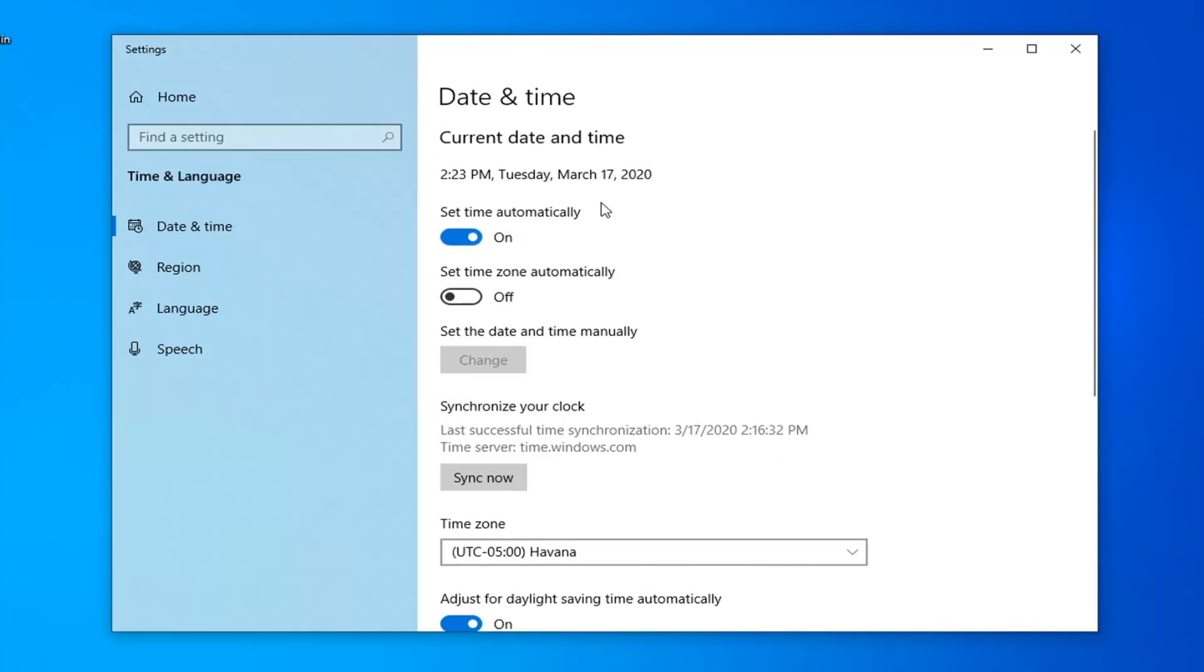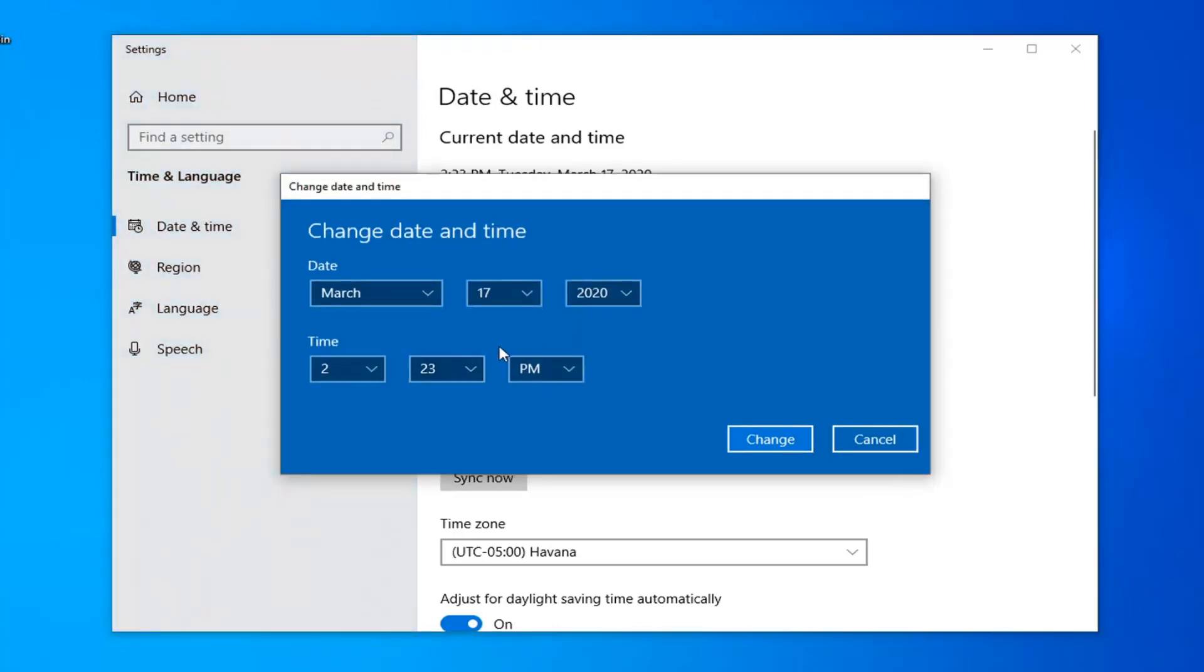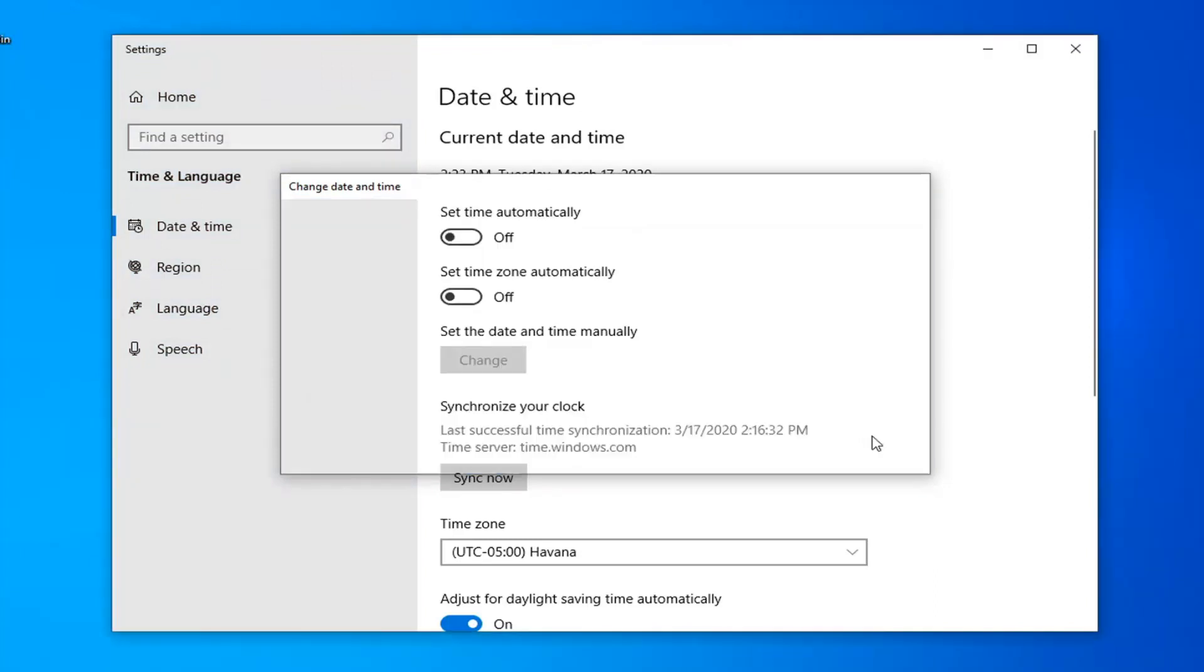If the time is still wrong, consider changing the time manually. So if you turn off the automatic time, the option to change will become available and consider changing the time manually this way.